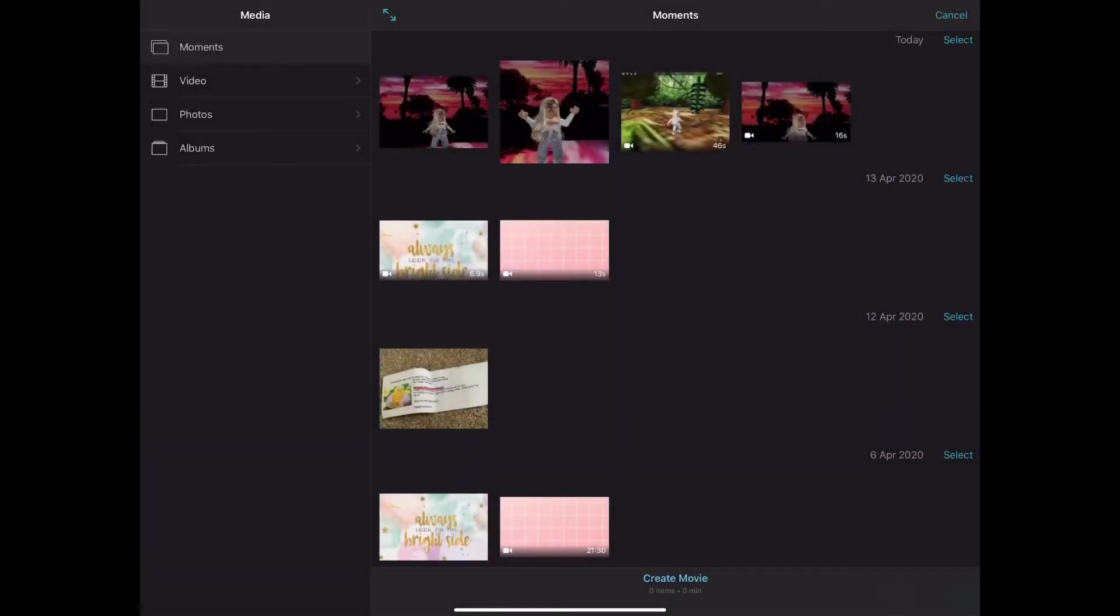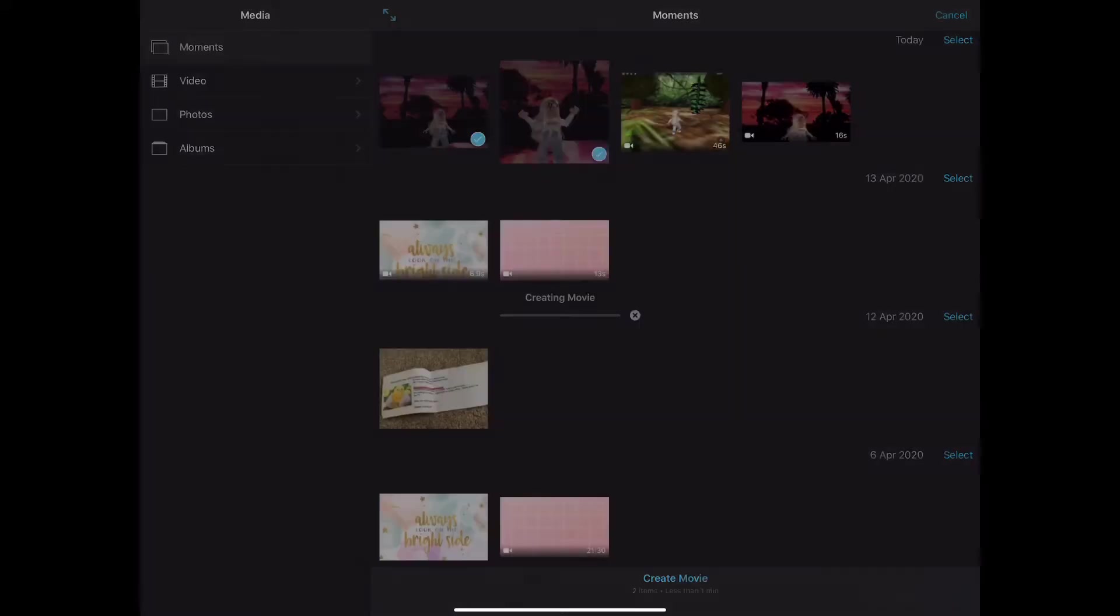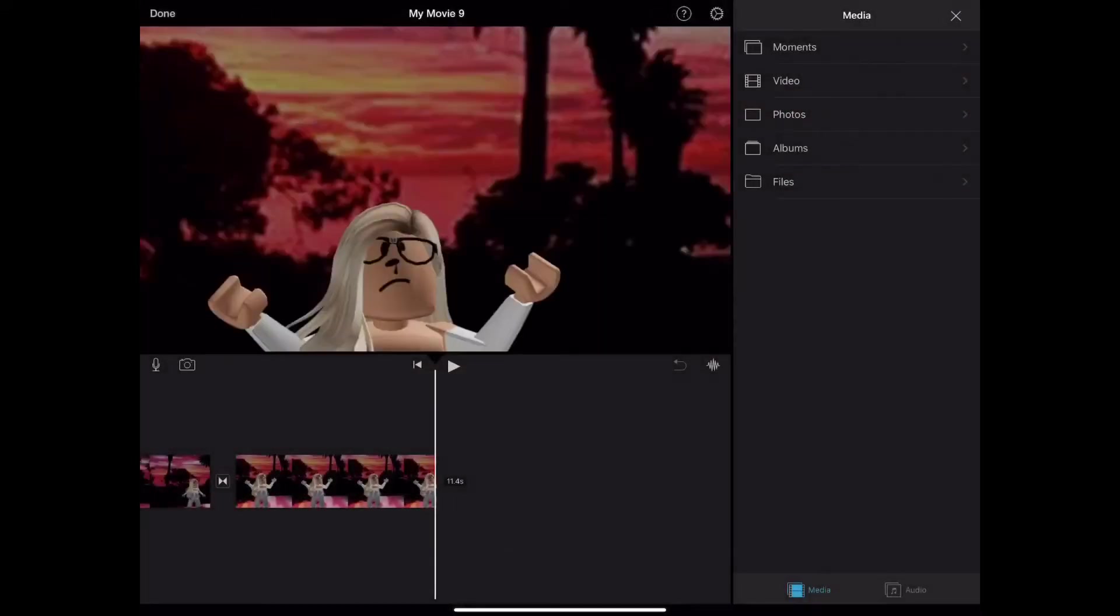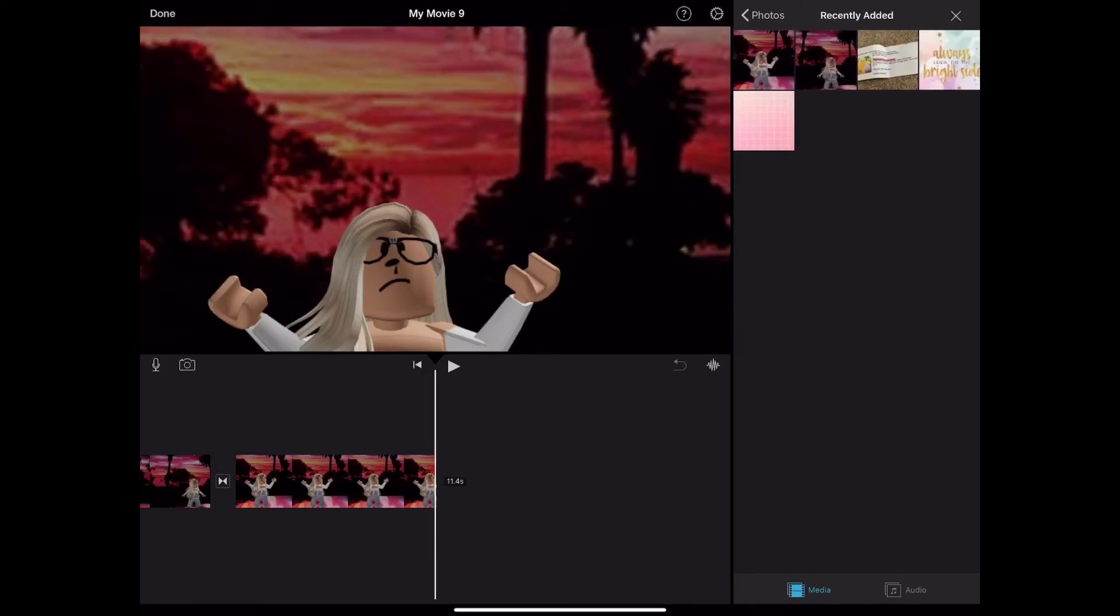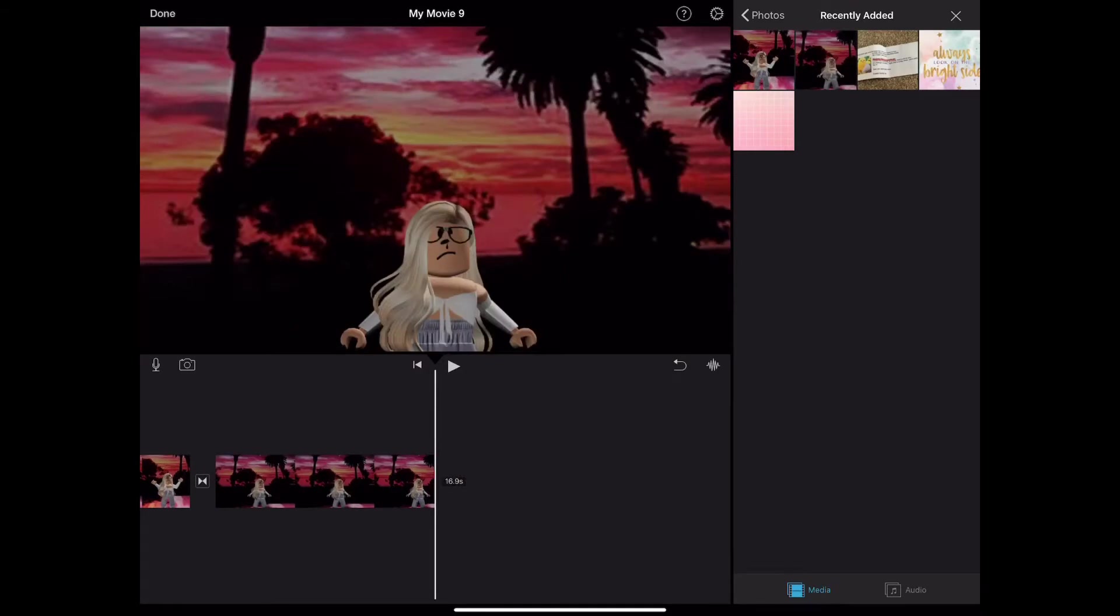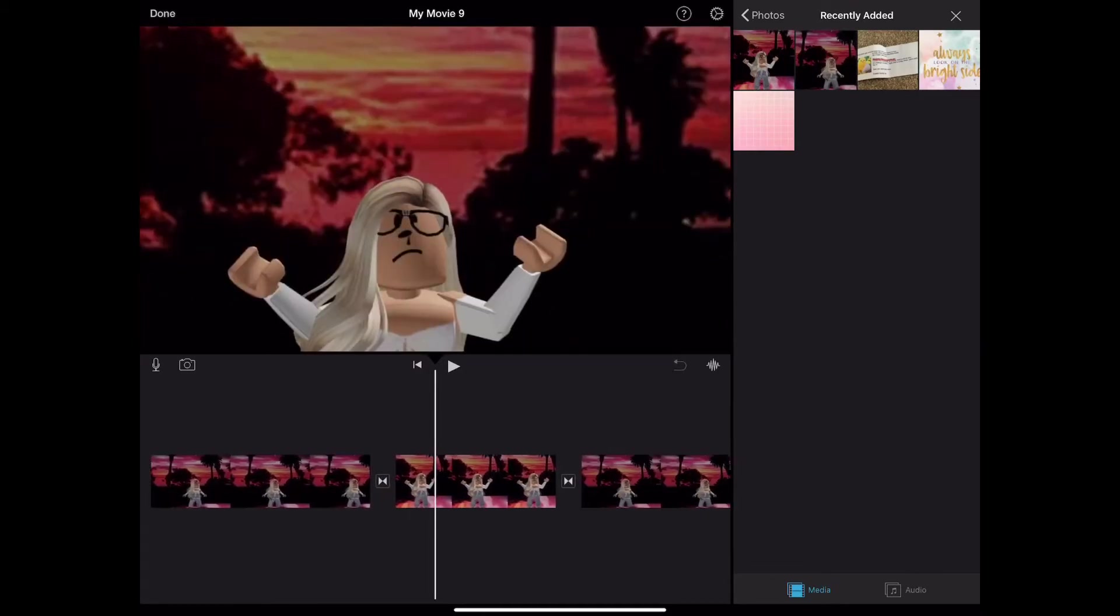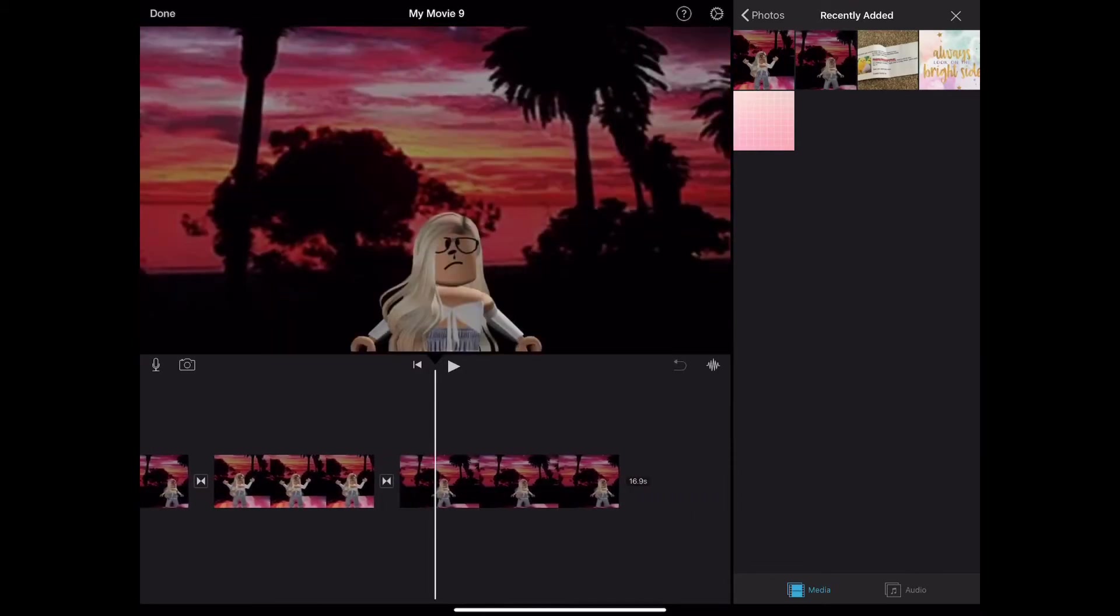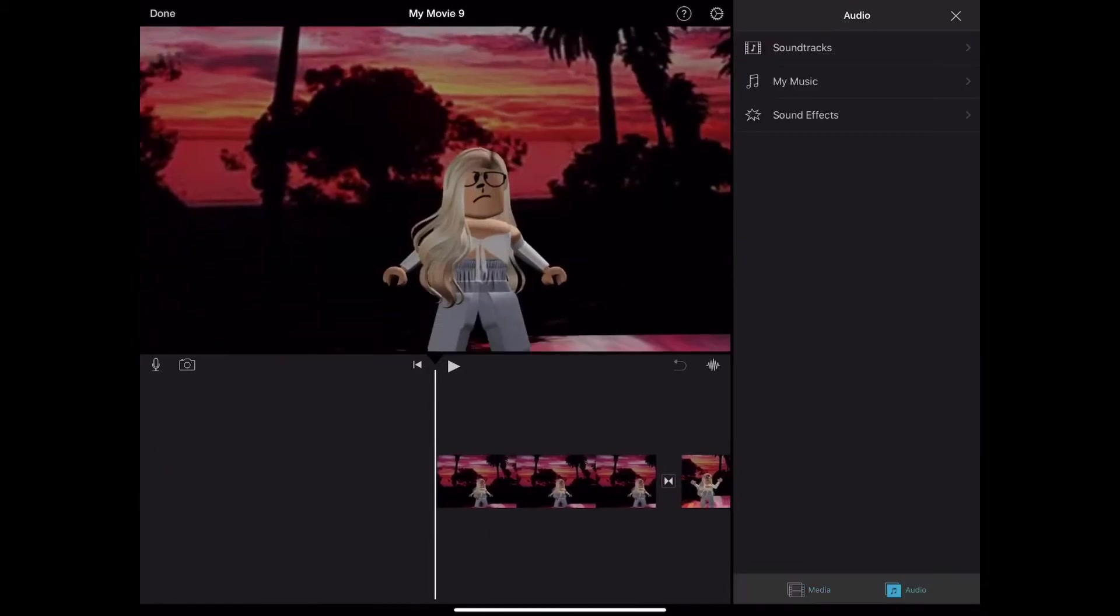These are my videos I've done. You want to go like that and then create movie. Then you want to go to media again, then go to photos, recently added, and then you want the first one, the jumping one.